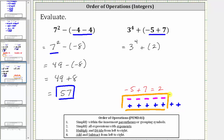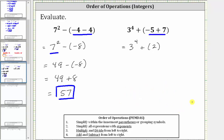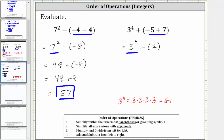The next step is to simplify the exponents, which means we need to simplify three raised to the fourth power. Three to the fourth is equal to three times three times three times three, which is equal to 81. The expression simplifies to 81 plus positive two, which is equal to 83.